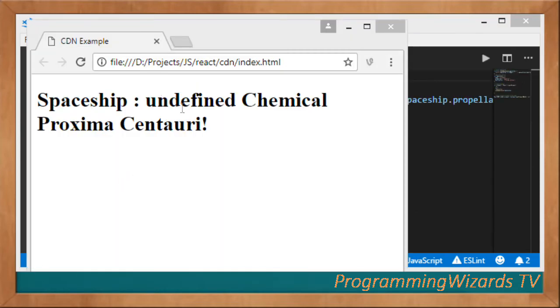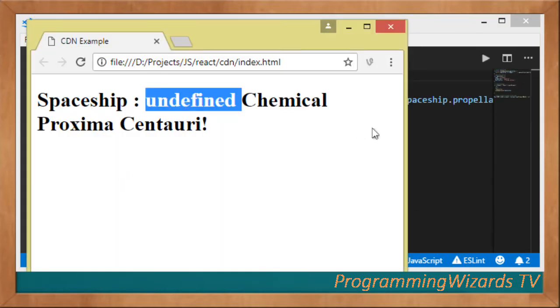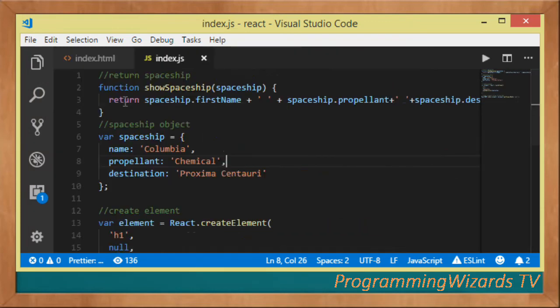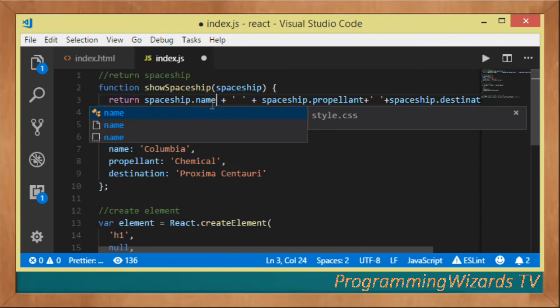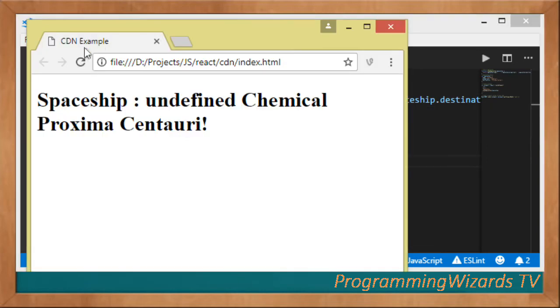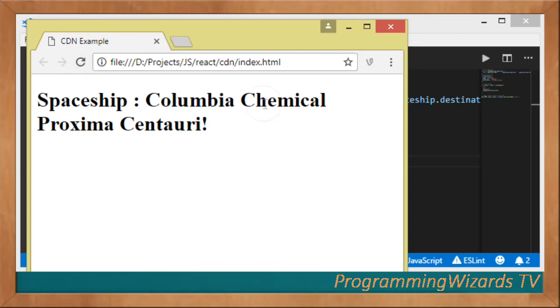I can see I'm having undefined. This should not be firstName, instead it should be name. We're going to come right here, change to name, then save and refresh the browser. You can see our stuff is working perfectly. We've seen how to work with React.